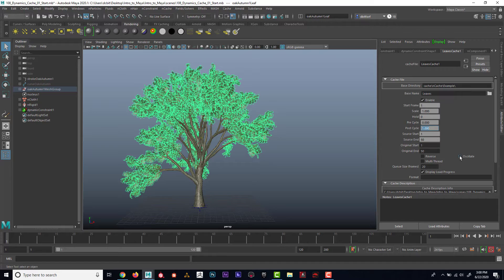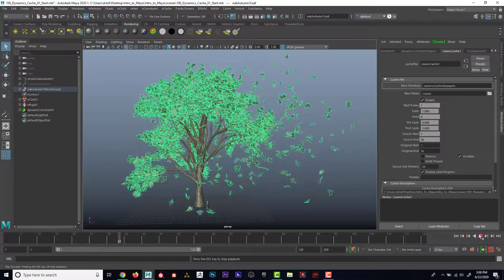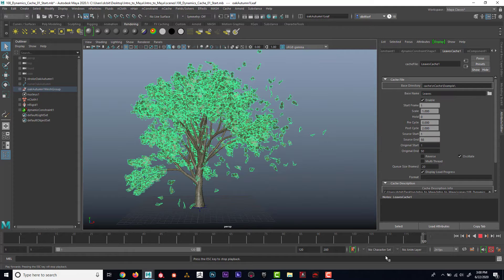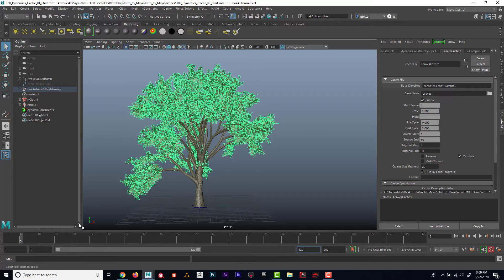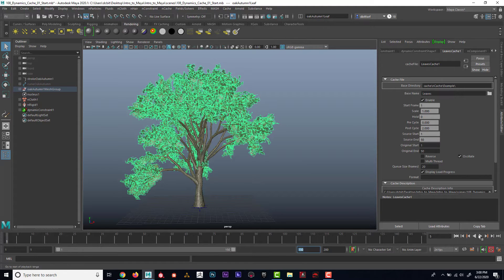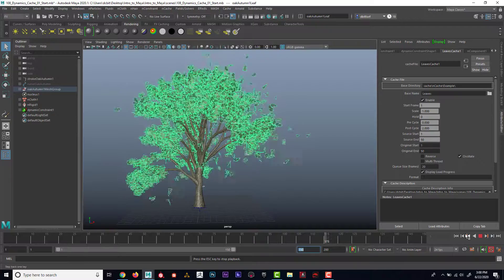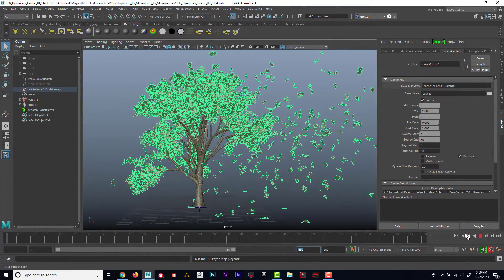Let's see what happens if I set it to oscillate and put the post cycle at two. Since we have it cached and it's cycling three times, I should have 150 frames worth. Just like an oscillating fan — it plays forward and then backwards, forward and then backwards.